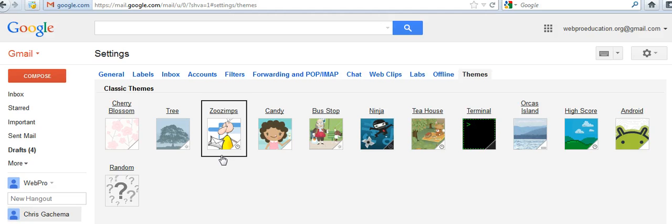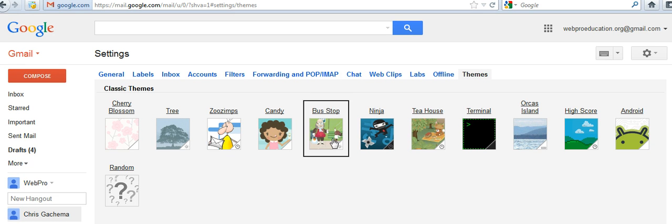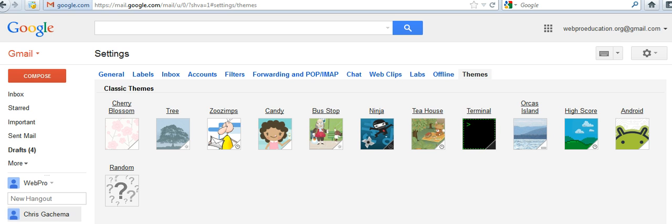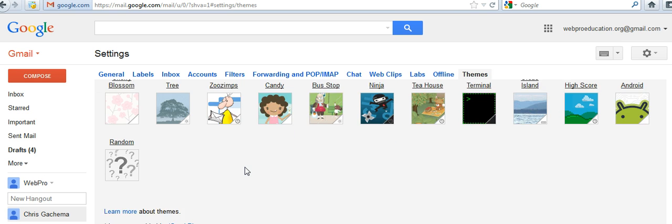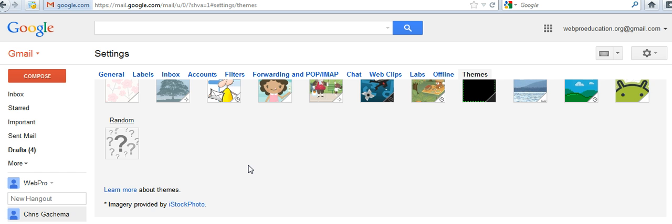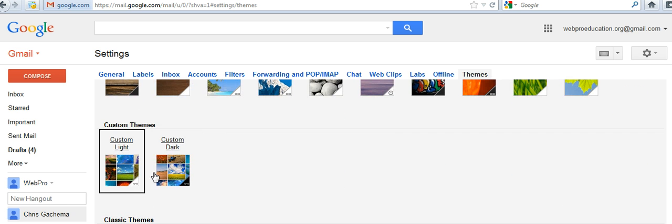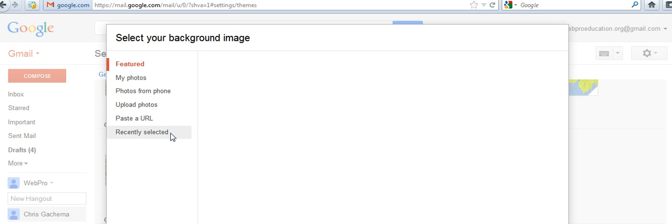Classic themes are also photos, but they're more like clip art images which you can use as your background for your Gmail account. You can also upload a photo.